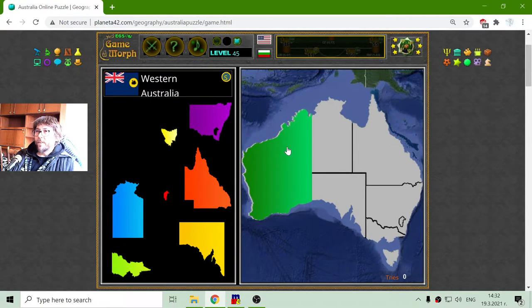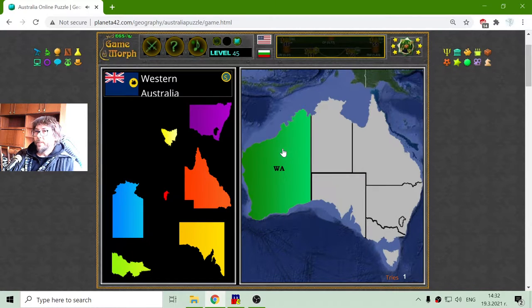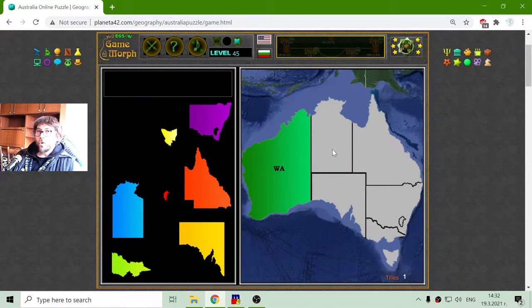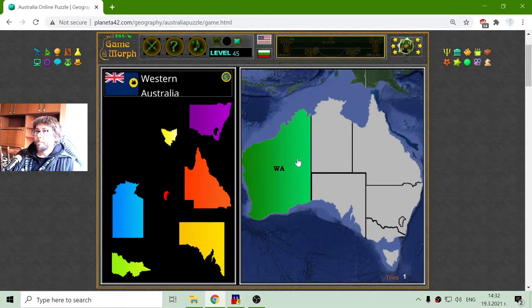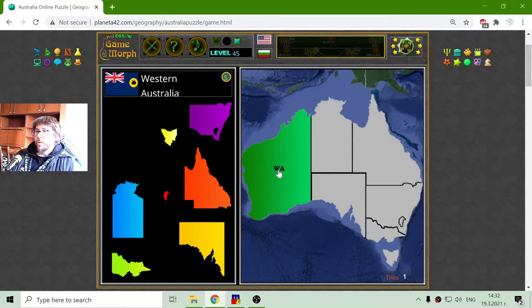Western Australia is a large part in the western part of the continent. It has the capital letters abbreviation of WA.